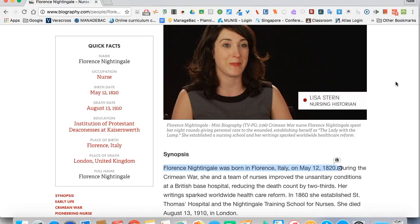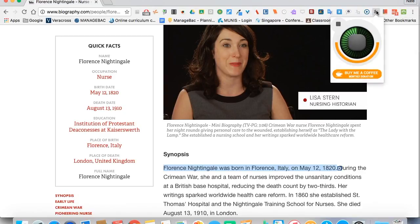We're going to look at another one called Convert Text to Speech. So we click on this. Florence Nightingale was born in Florence, Italy on May 12, 1820.